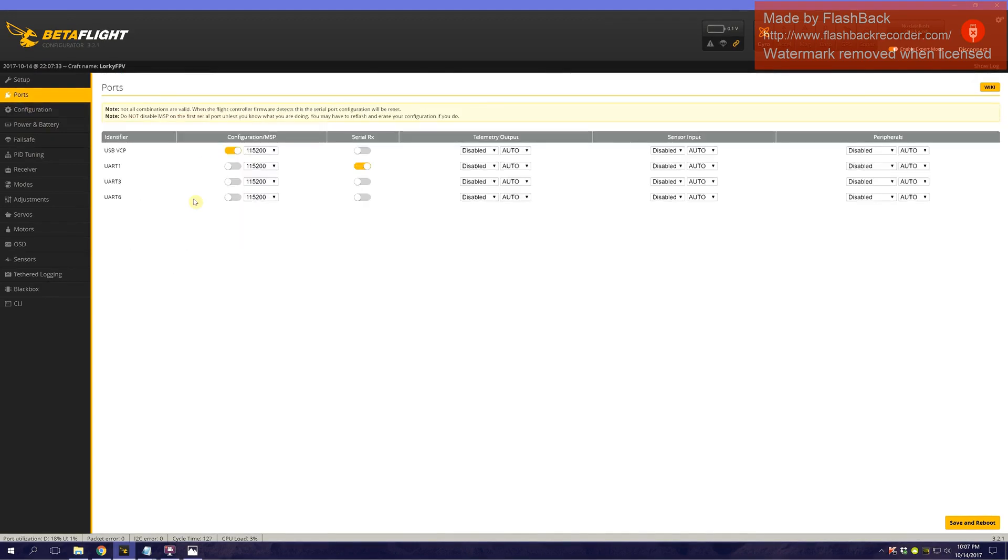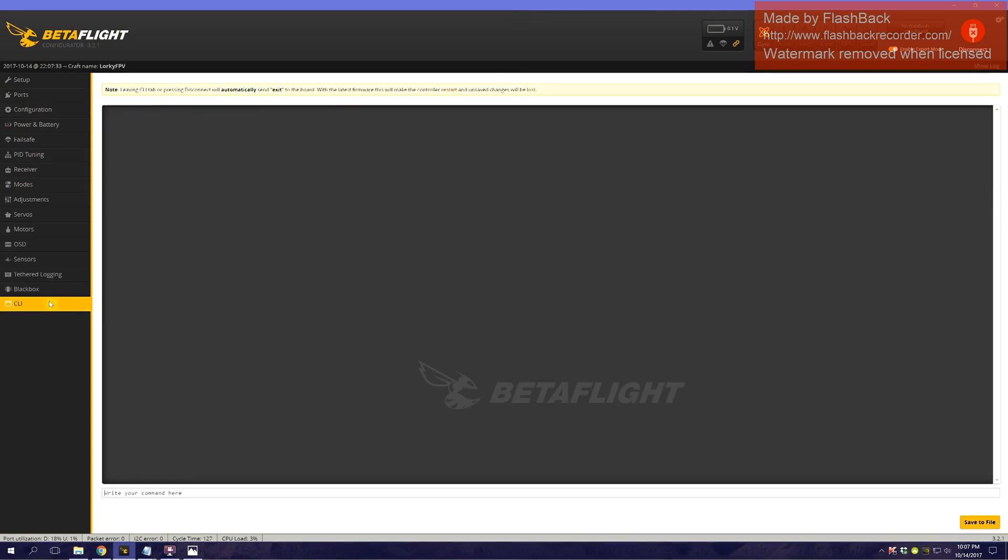Now since we haven't set anything up yet, you won't see it yet. As soon as you assign a resource to it, you will see it. Let's go to our command line, and we are going to type resource.